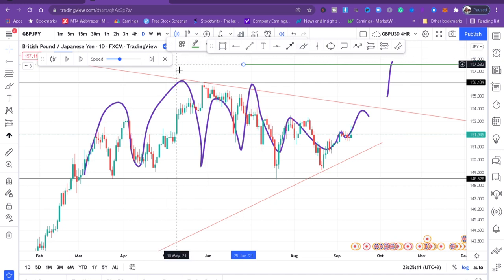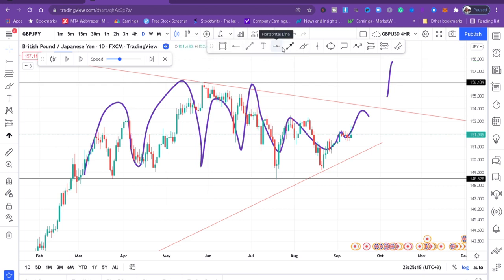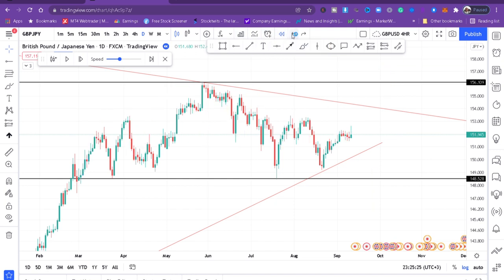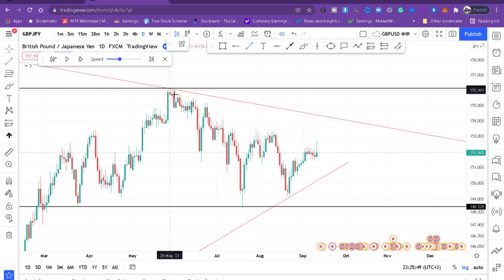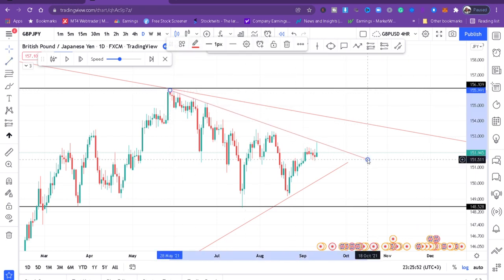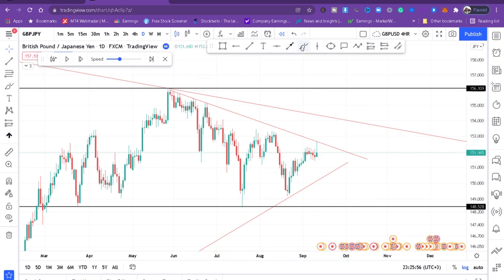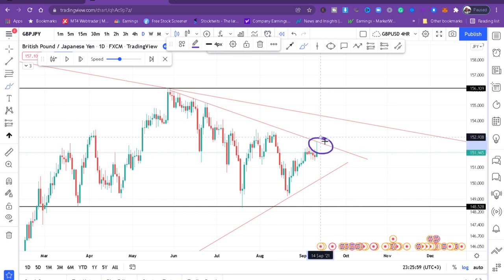That's the first thing you do — mark the resistance and support. After you've done that, the next thing is to put your 200 EMA. On a higher timeframe, don't put a 20 EMA. We use 200 EMA for long-term confirmation. Before placing the 200 EMA, I want to add another trend line so that if the price breaks here, buyers will come to the next level — and if they break that zone, they'll come to the next. That's the power of trend lines.